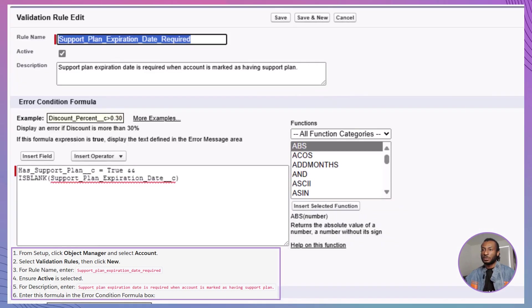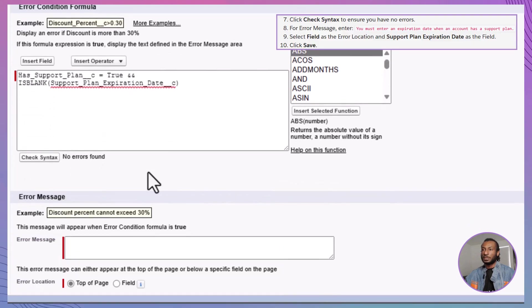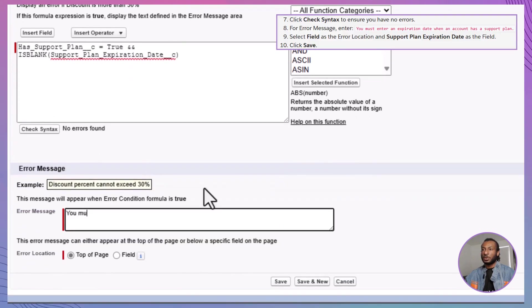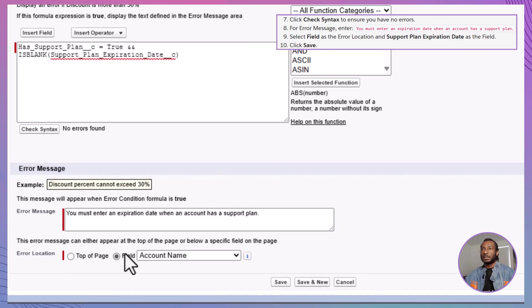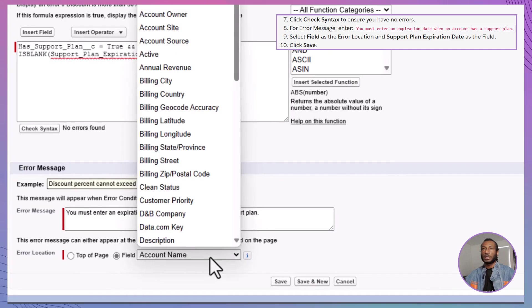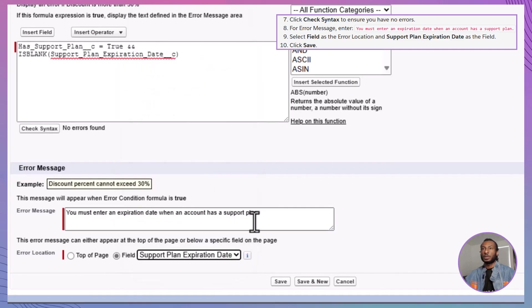Enter the message: You must enter an expiration date when an account has a support plan. Set the error location to field and select Support plan expiration date from the drop-down menu. This ensures the error highlights the correct field when triggered.